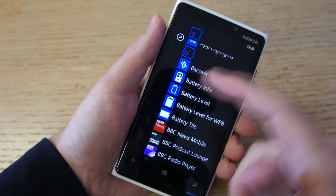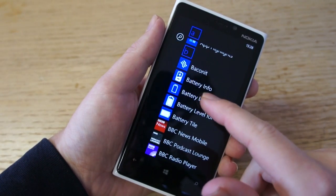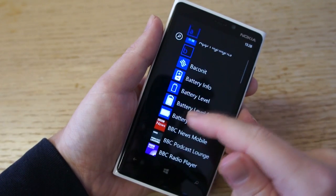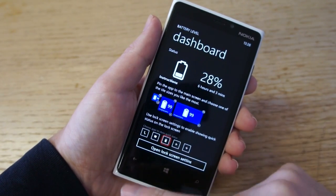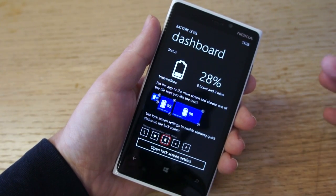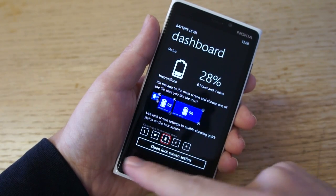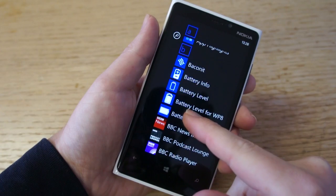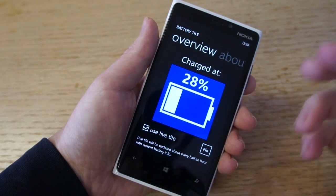All of them are implemented using the same APIs but have slightly different presentation. It really depends what style you like. The graphics are all slightly different. I will say that Battery Level is probably the pick of the bunch — the graphics are pretty good and it also includes lock screen integration, which I'll show in a moment.